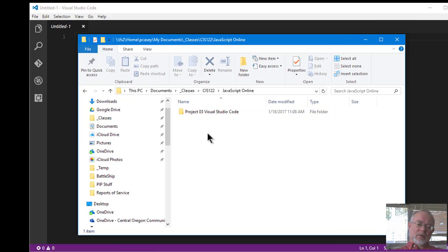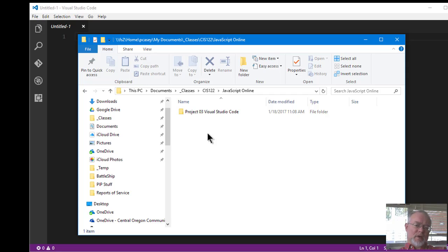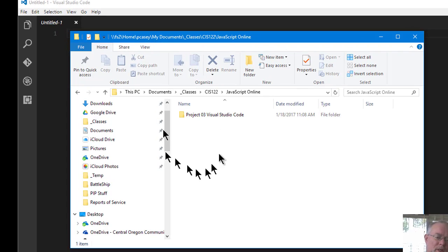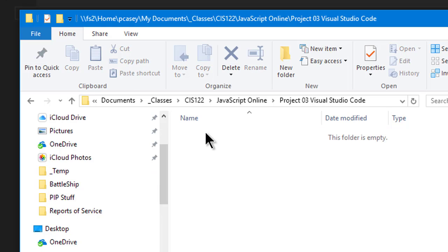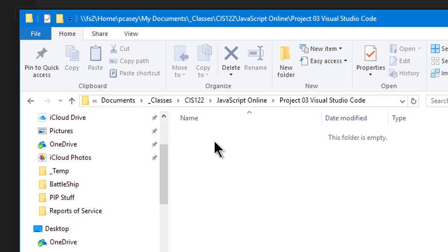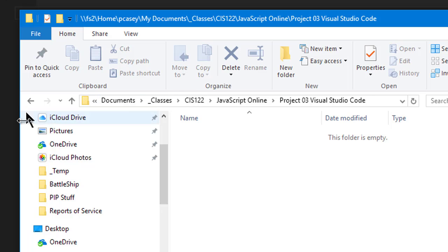Now to use Visual Studio Code, essentially it assumes you have all your source files and everything into a project folder. So I went out to my Windows Explorer and I created a brand new folder. This folder is empty. I'll double click the folder. You'll notice there's nothing in the folder.